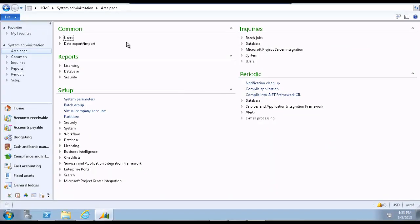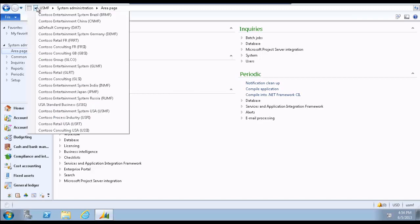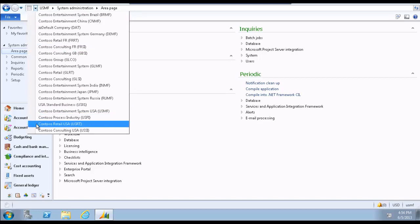I have the Microsoft Dynamics AX 2012 client open on my screen. As you can see, I have access to multiple legal companies. I want company Contoso Retail USA to be open when I log on to AX. To do this,